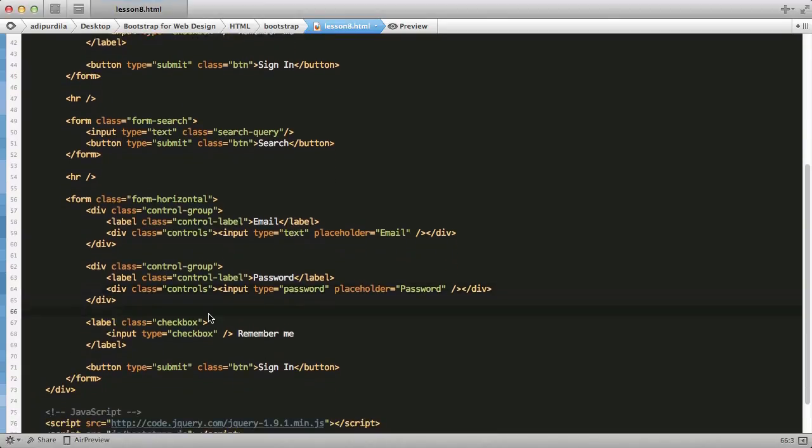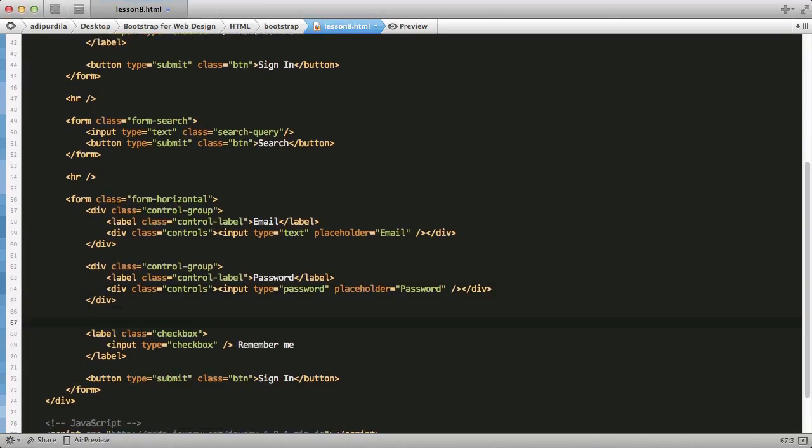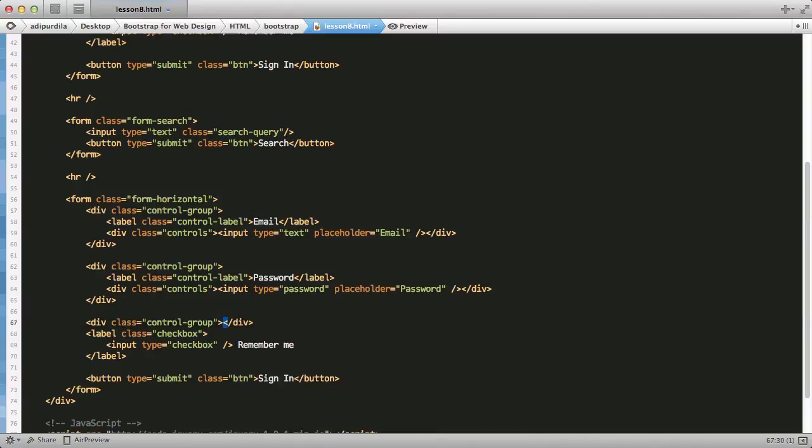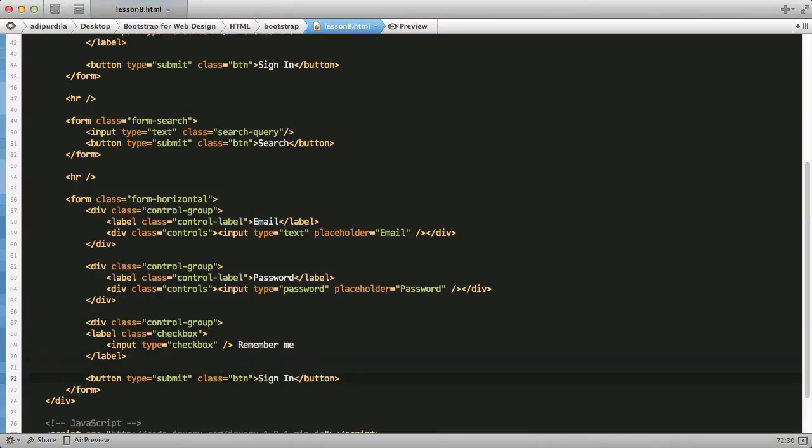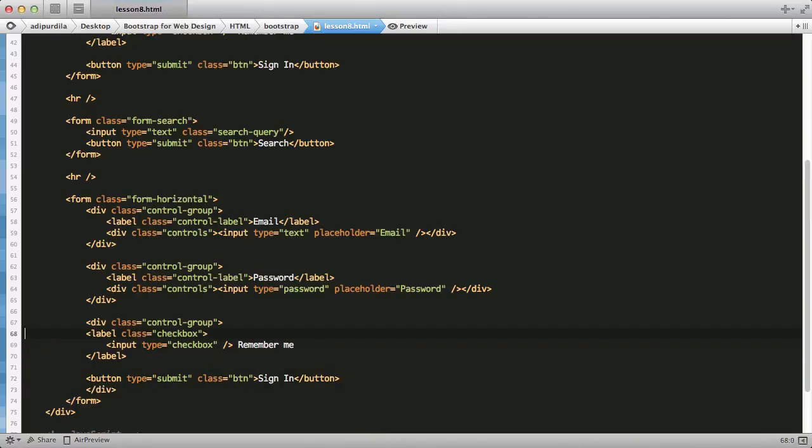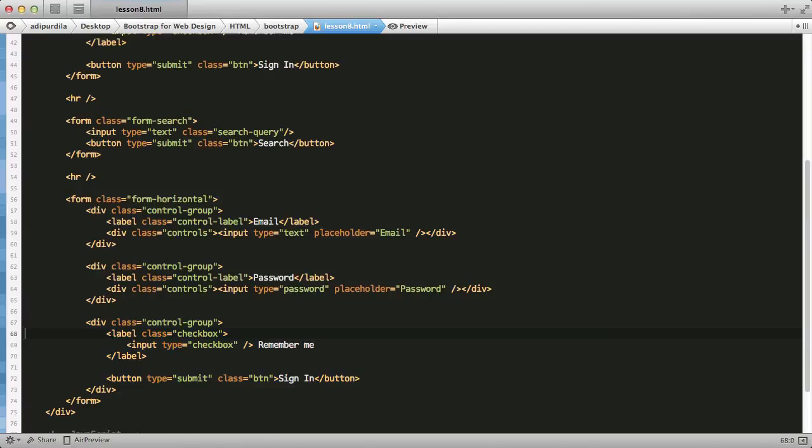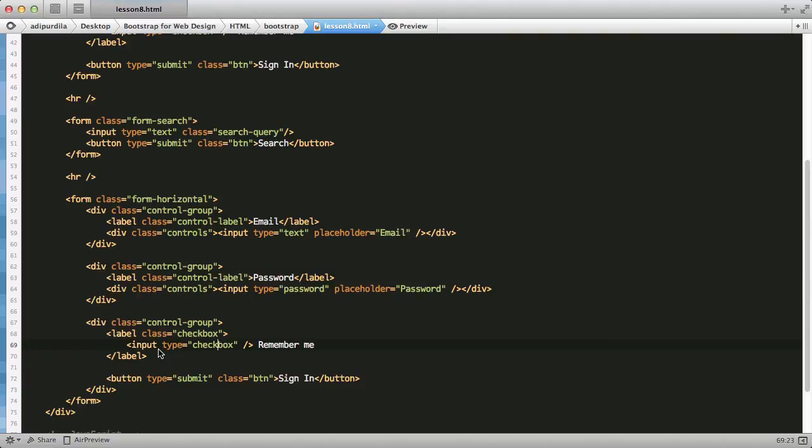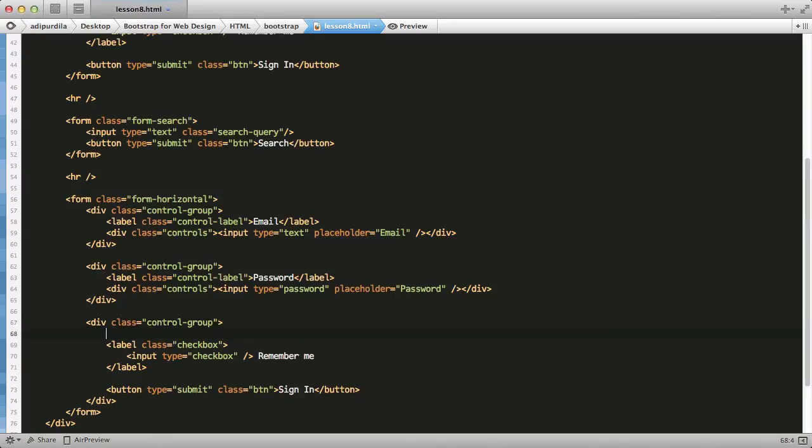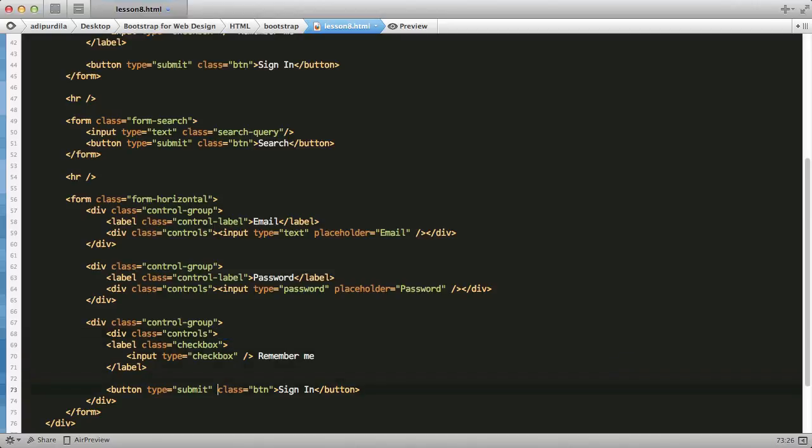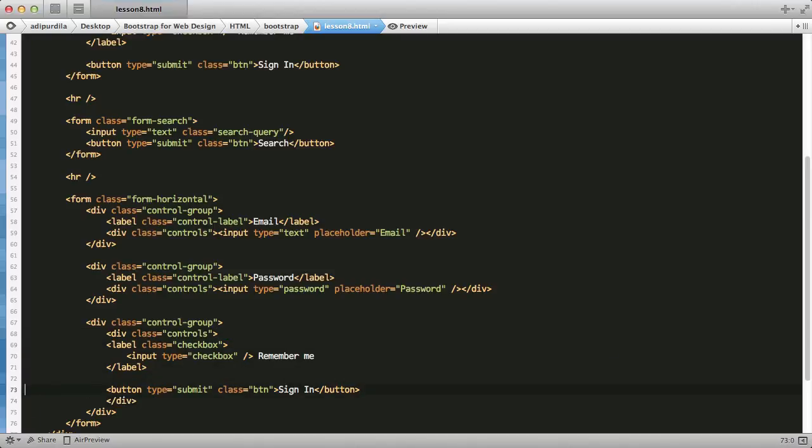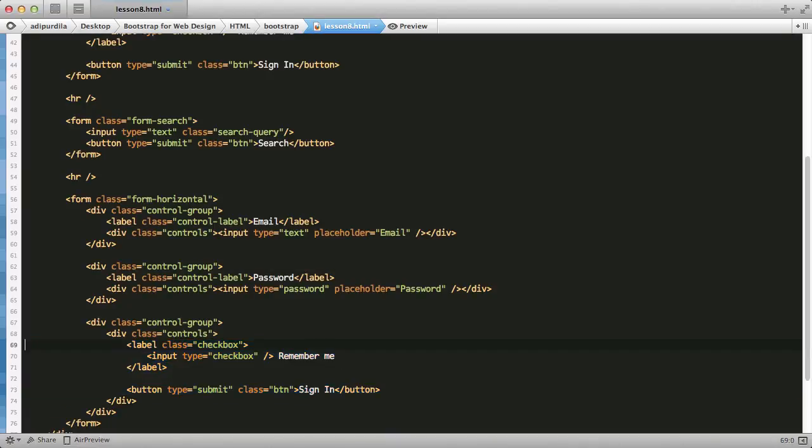Last, we have this label with a class of checkbox and the button. So, I'm going to say div class control group. We're going to wrap both of these. And then the label. The label class checkbox and radio don't need the additional control label class. Instead, since the label here kind of is the same with the input, we're going to wrap them in another div with a class of controls.